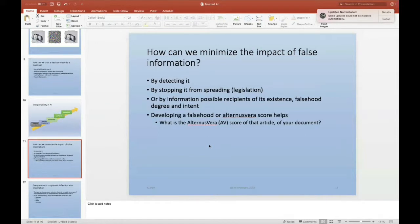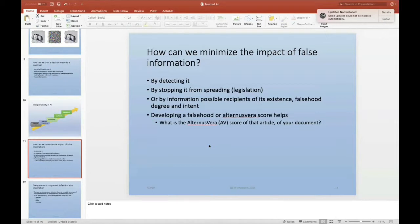One of the things we can do — which we'll go into much more detail in the talk — is how can we minimize the impact of false information: first by detecting it, then stopping it from spreading, which requires more than just legislation. For example, the government of Singapore has provided 22-article legislation to limit the propagation of what may be considered false information by social media, or by providing recipients information about the existence, degree of falsehood, and malicious intent of certain corpuses of information.